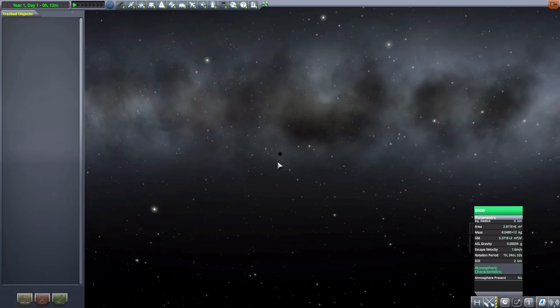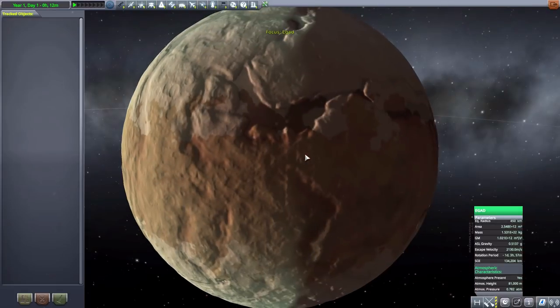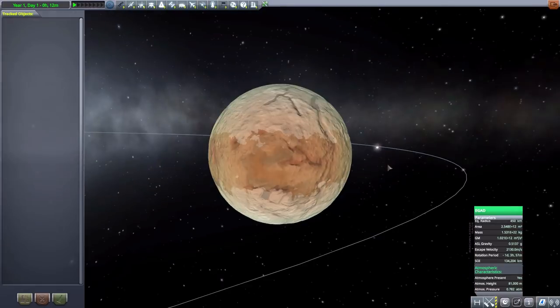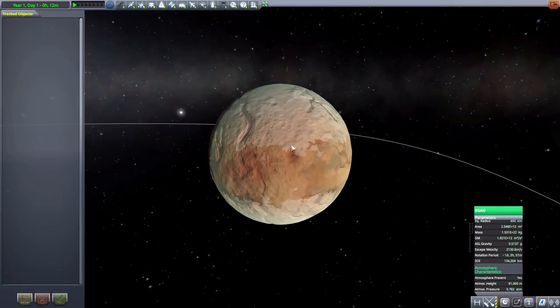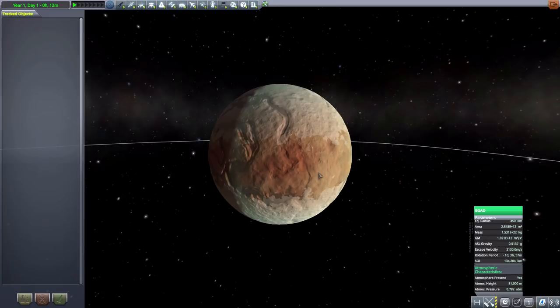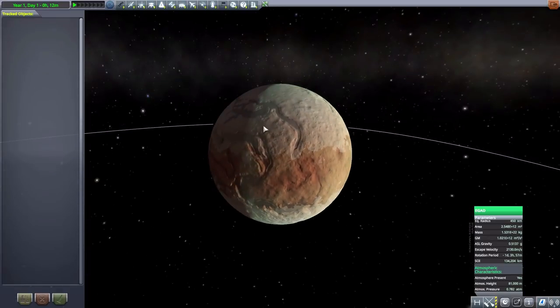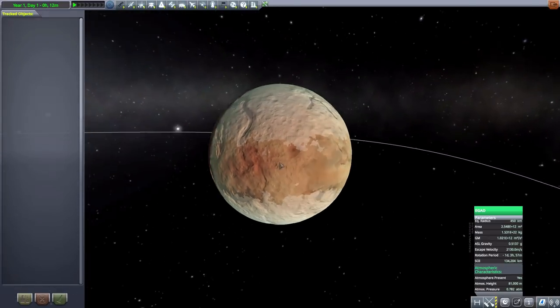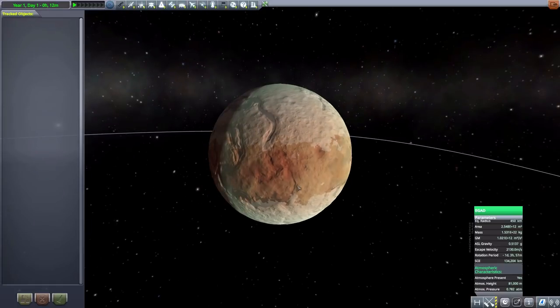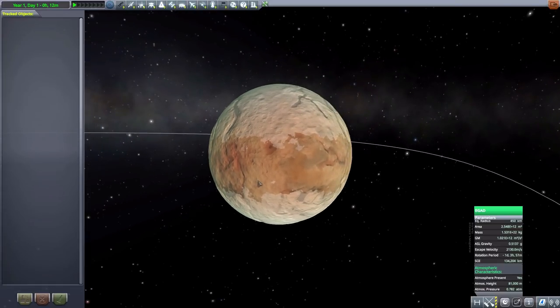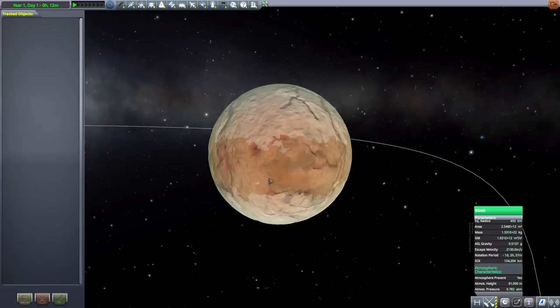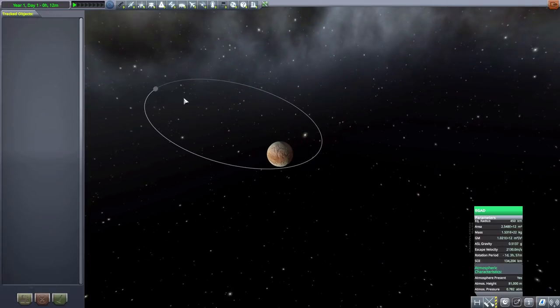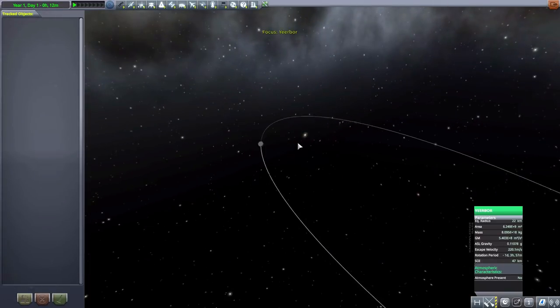Then we have Egad, a very beautiful colored world there. I very much like the variation of terrain, lovely little valleys and chasms all over the place, and a cool dual-tone nature. Does have an atmosphere, is about 450 kilometers in radius.